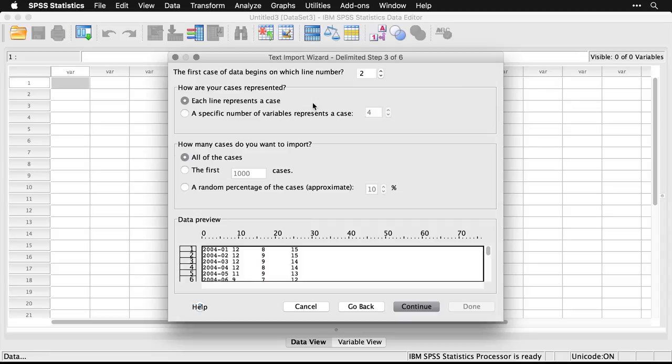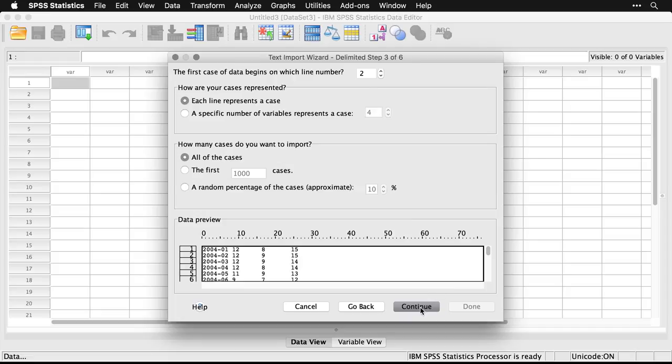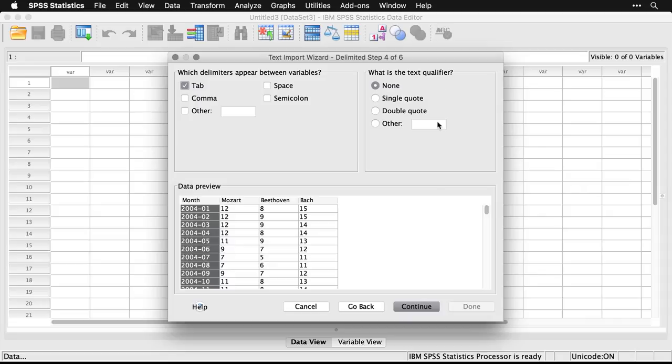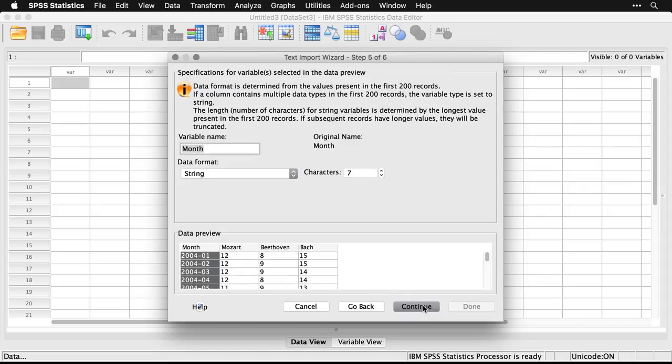Each line represents a case. I want all of the cases. You could sample from it if you had a very large data set, and it would allow you to do exploratory analyses more quickly than you could otherwise. And that's what delimiters appear. By default, a text file, the one that I have, uses tabs. It knows that. I don't have text qualifiers in here, so I just hit continue, don't have to change anything.